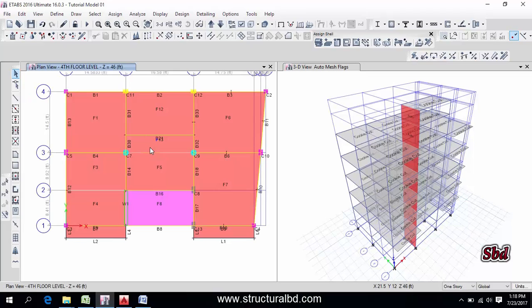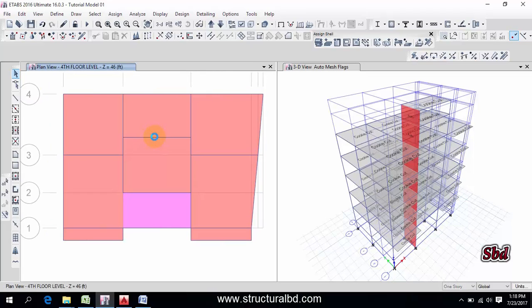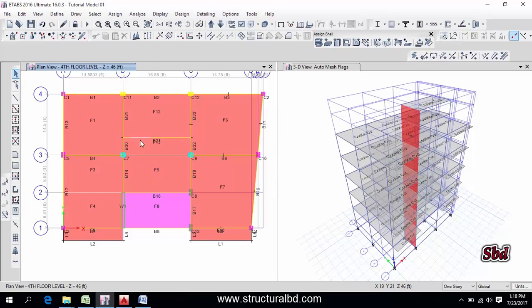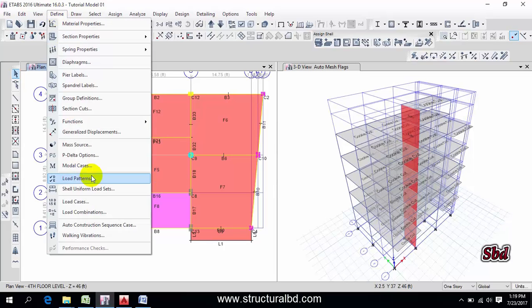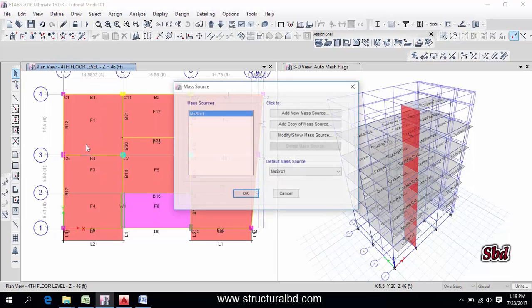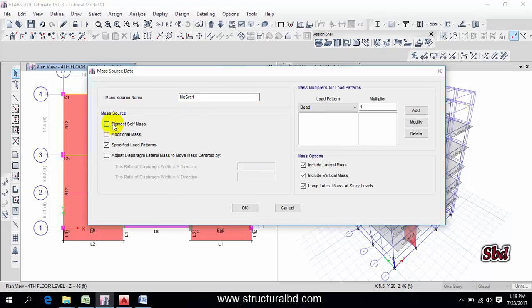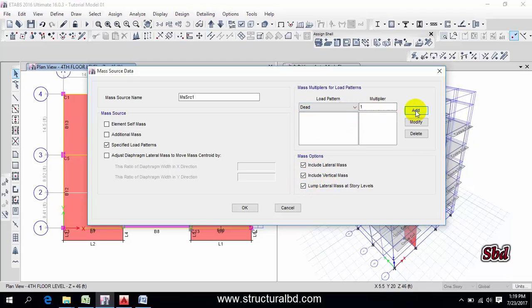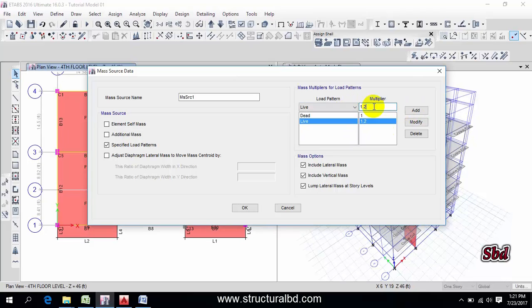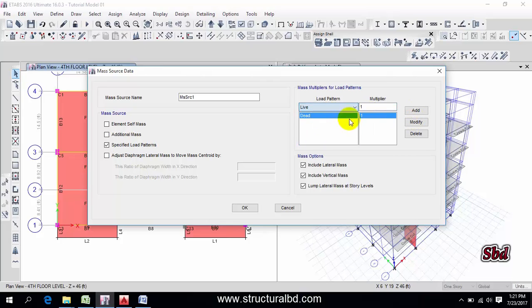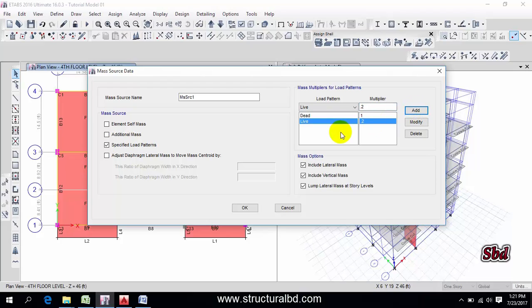You have to define the mass source. Go to Define, Mass Source, and the mass source name is by default this one. I can use this one, then click Modify Show Masters. From here, check Specific Load Pattern and check all these three. This is dead load 1, add, then live load 0.2, this is 20 percent. Then select live load, this is 0.2, which is 20 percent live load, then add. As per my code requirement, I have 20 percent. In your code requirement this may be various, so you have to define as per your code. Now click okay and okay, so master's definition is done.